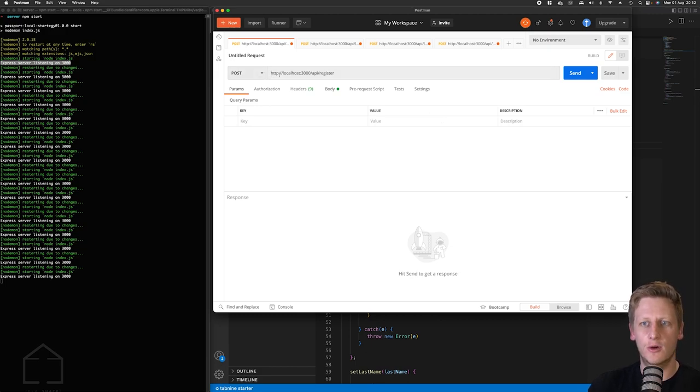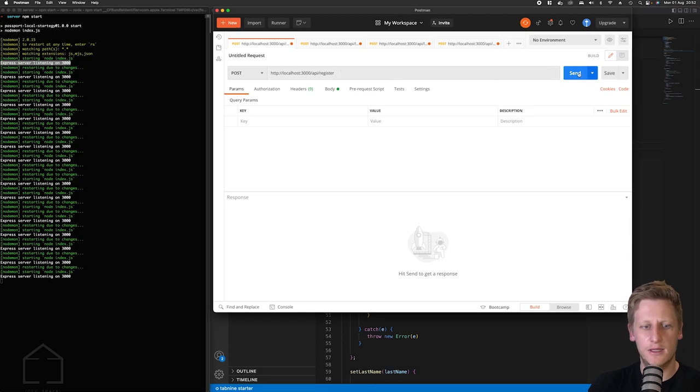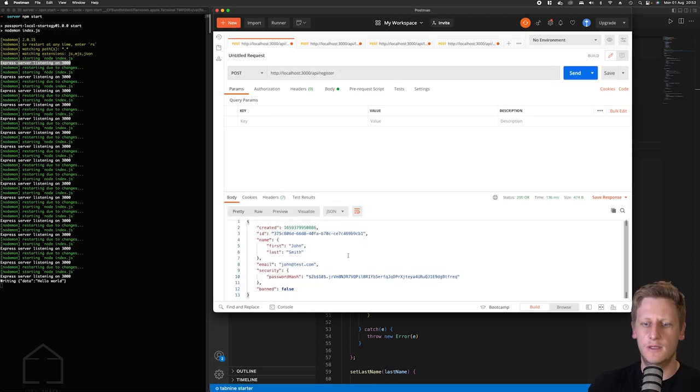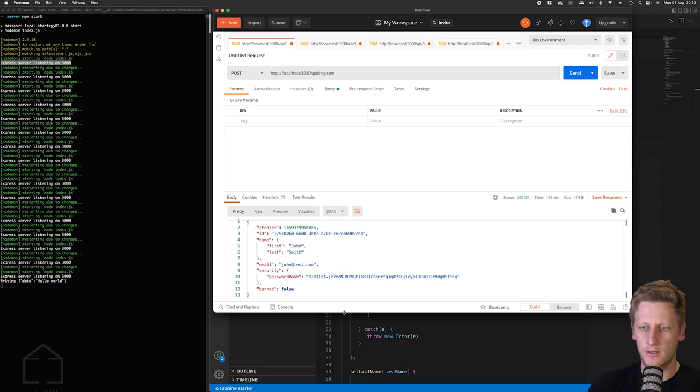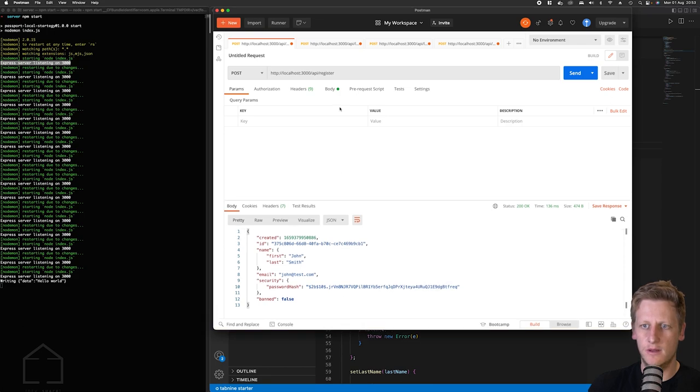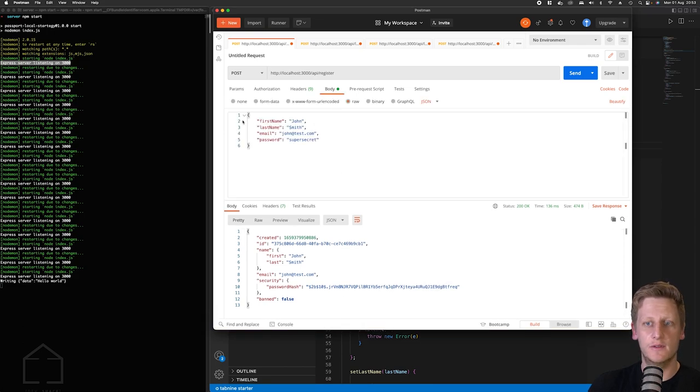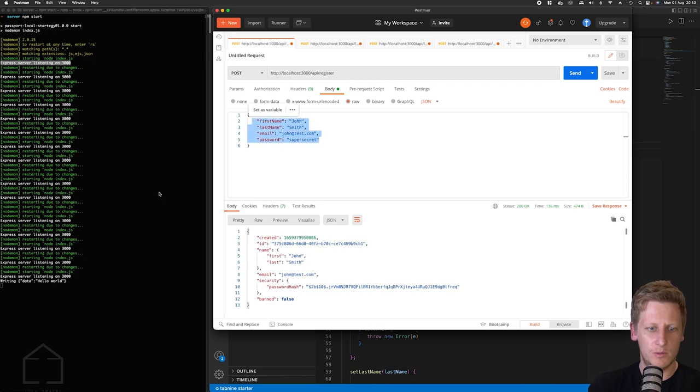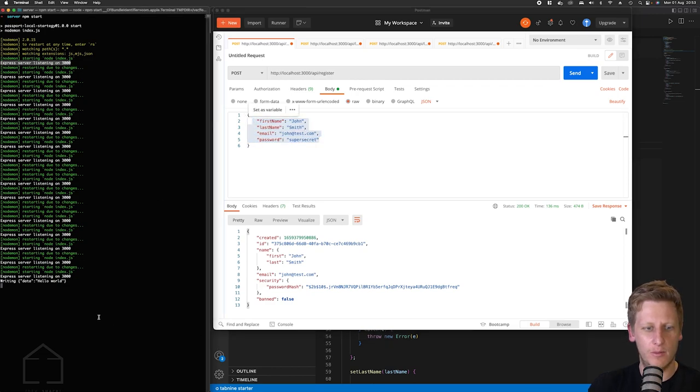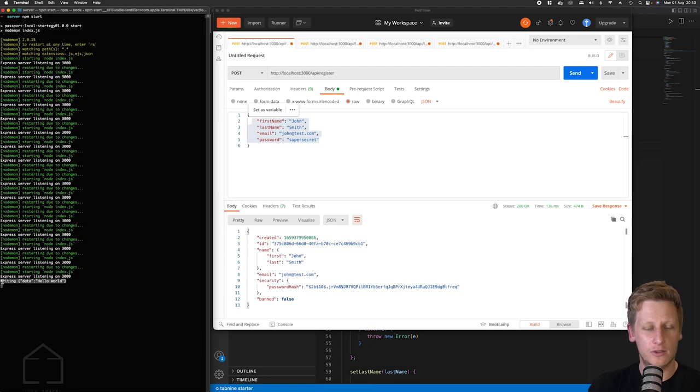If we fire our postman, so once postman is open you can see that we've got our reference here to the localhost 3000 API register. And so if I hit send now you'll see that postman is actually responding with the data structure that we sent in after creating this, receiving this body, this json body over here.